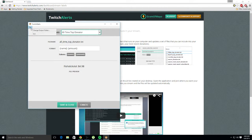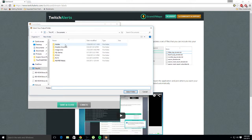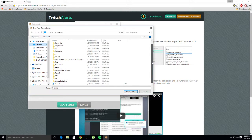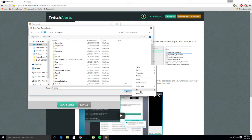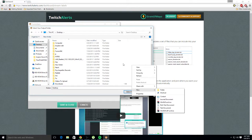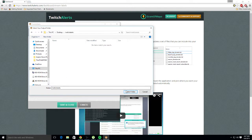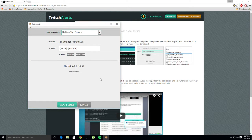Then you want to go to 'File,' then 'Change Output Folder.' You want to put this somewhere you know where it is. You have to make this folder first — go to the desktop, right-click, click New, click Folder, and just name it 'Twitch Alerts.' Double-click on it, click 'Select Folder.' I'm not going to do it because I already have it set up somewhere.